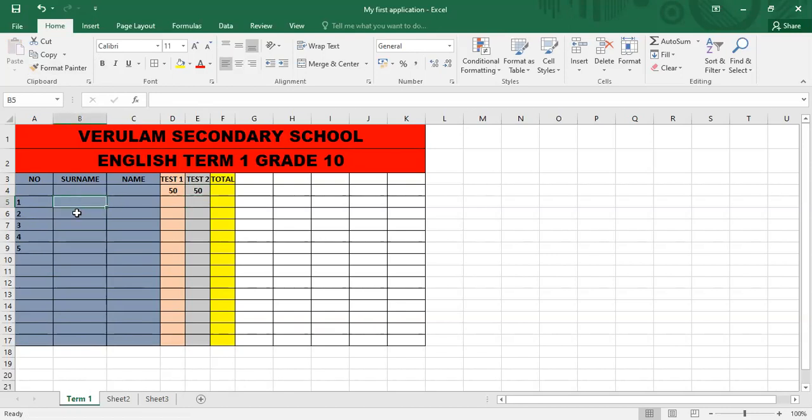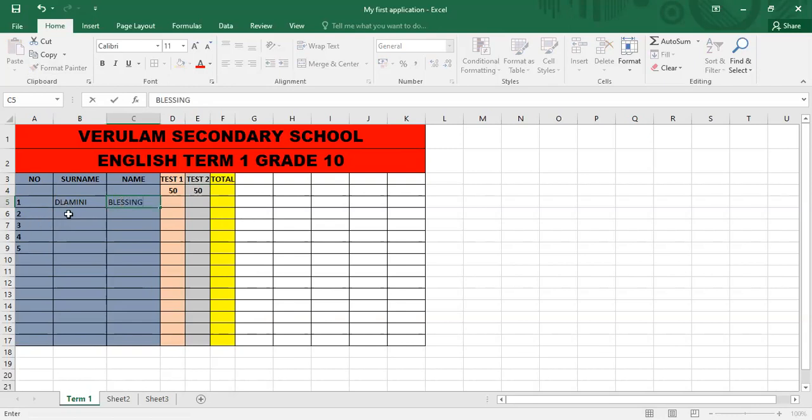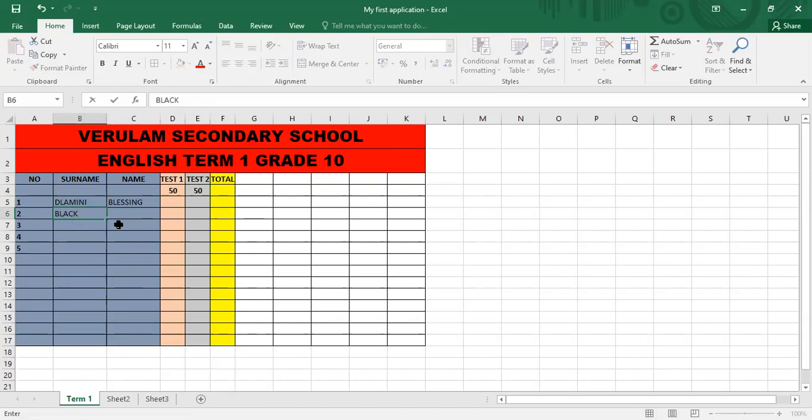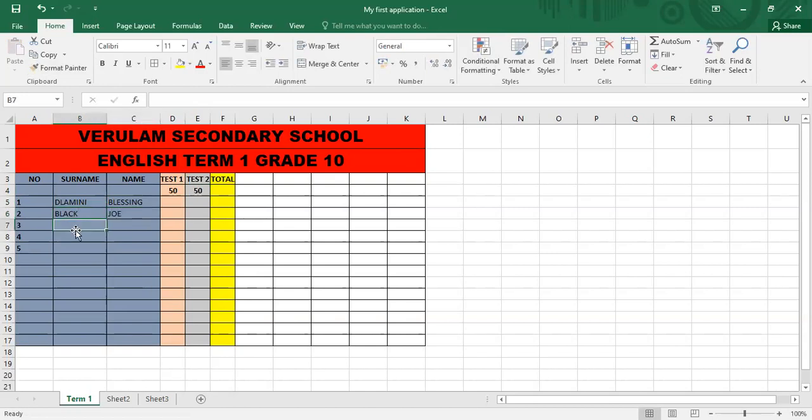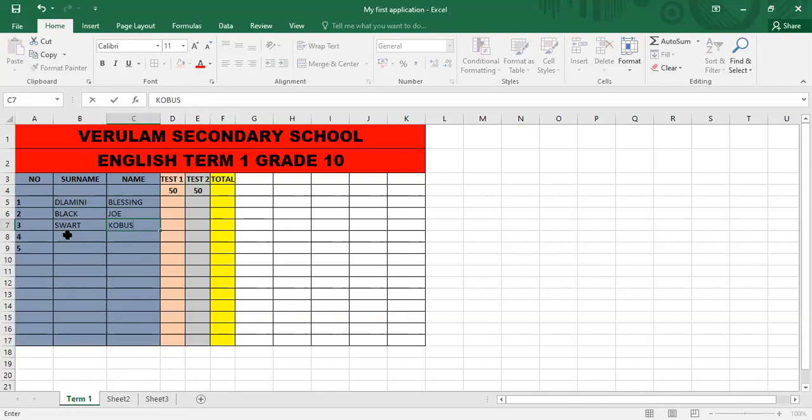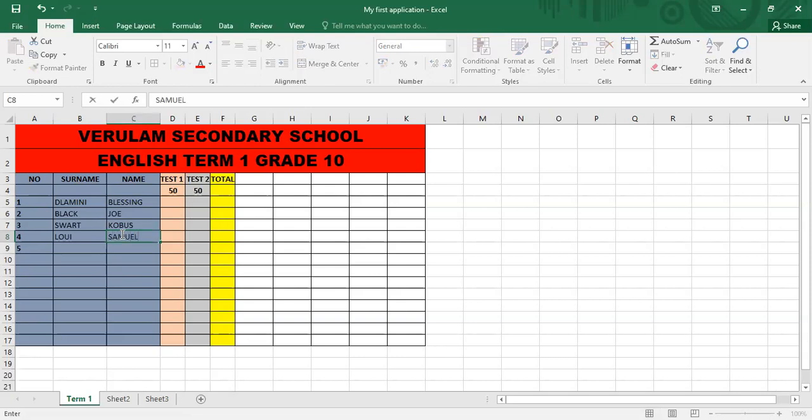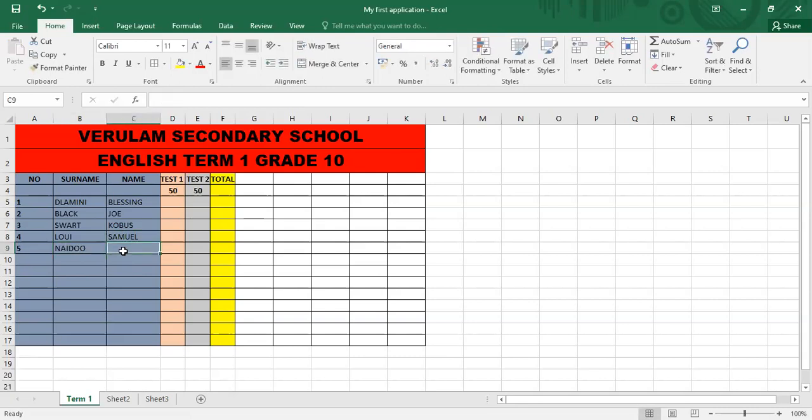So let's use surname. I've got my caps lock on. I'm going to say Lamini, Blessing. And then I'm going to have surname Black, Joe. Then I'm going to have Swatch, Corbus. Then I'm going to have Louie, Samuel. Then I'm going to have Naidoo. Then I can enter.